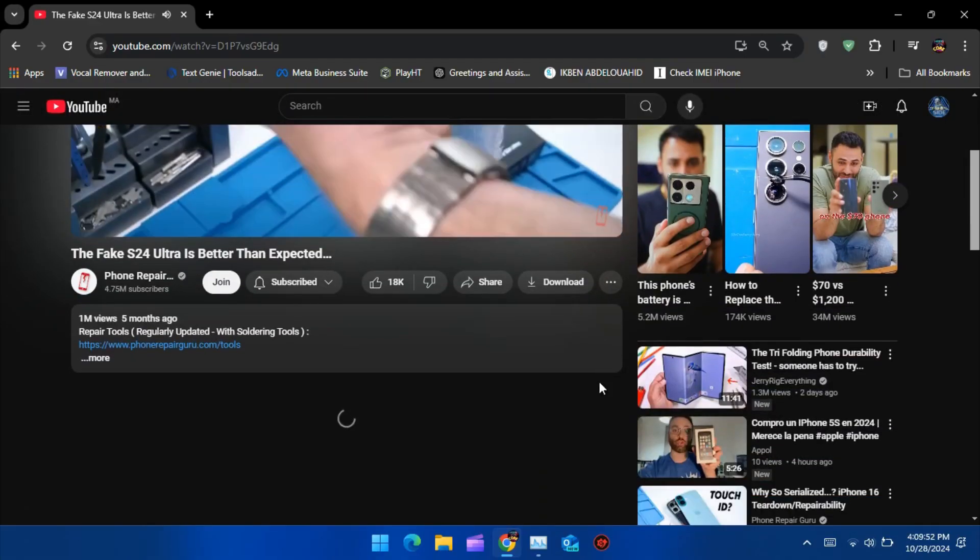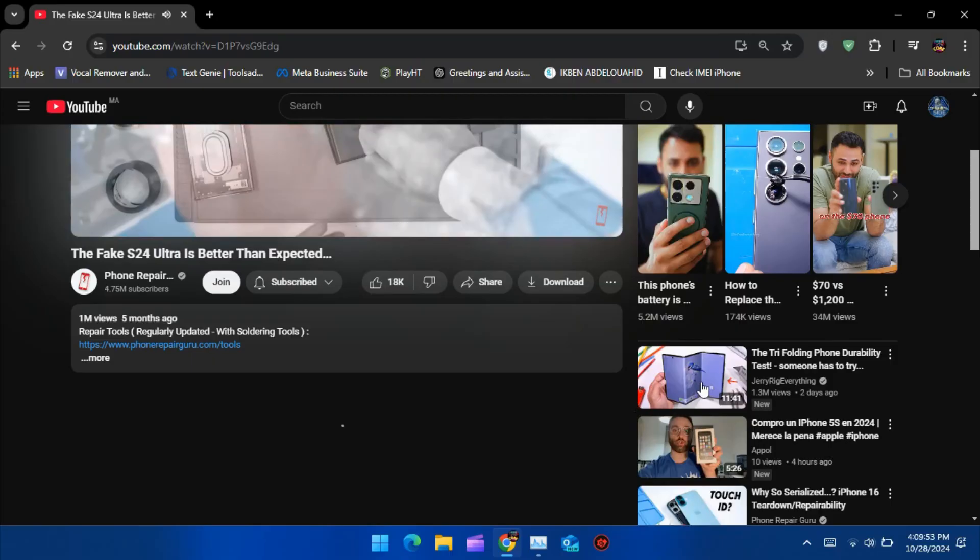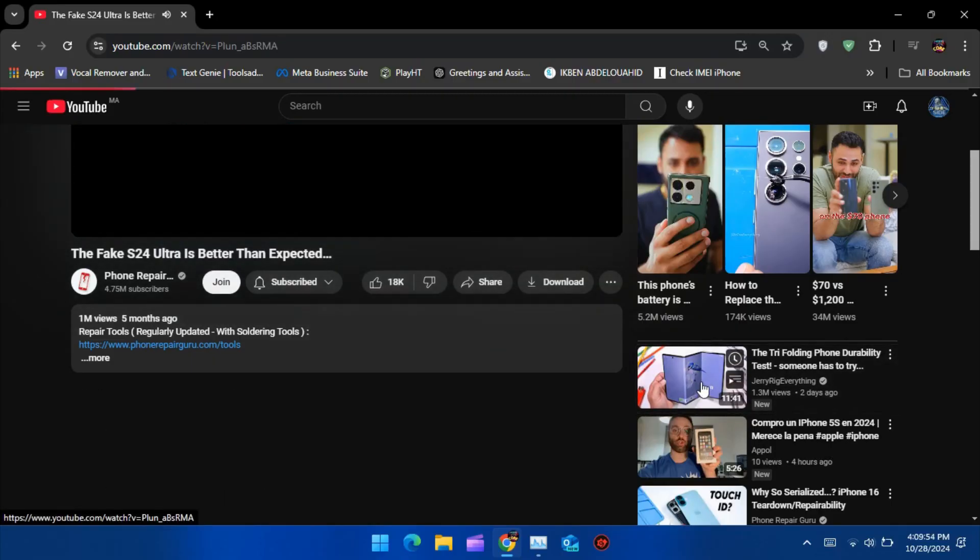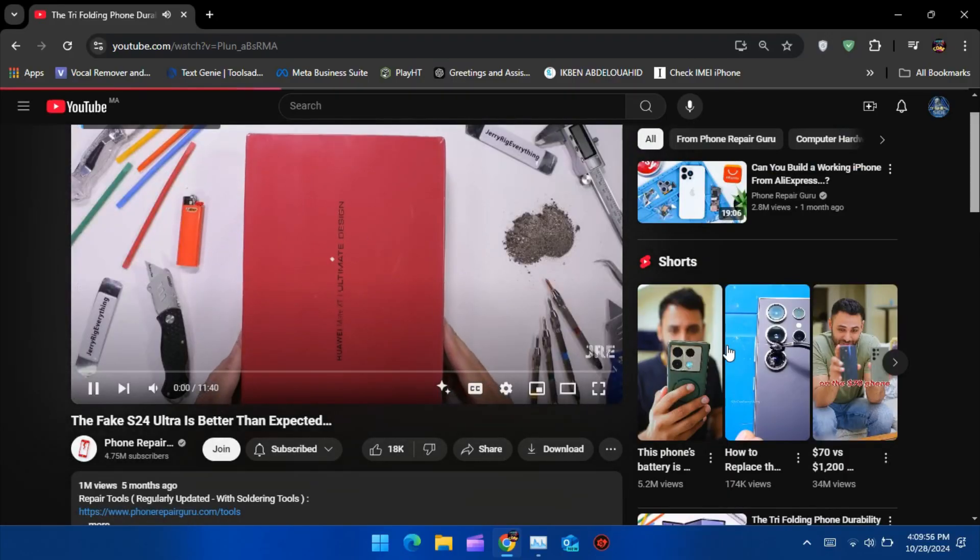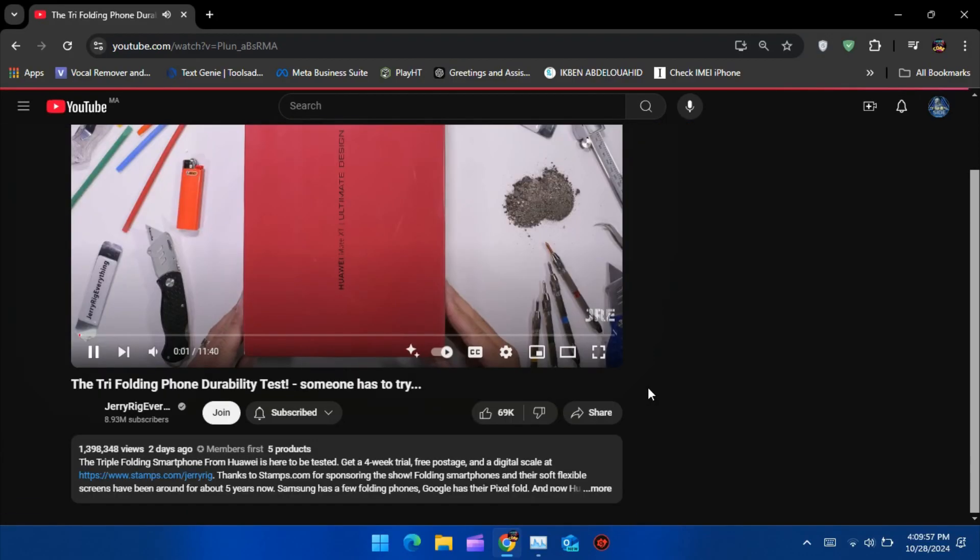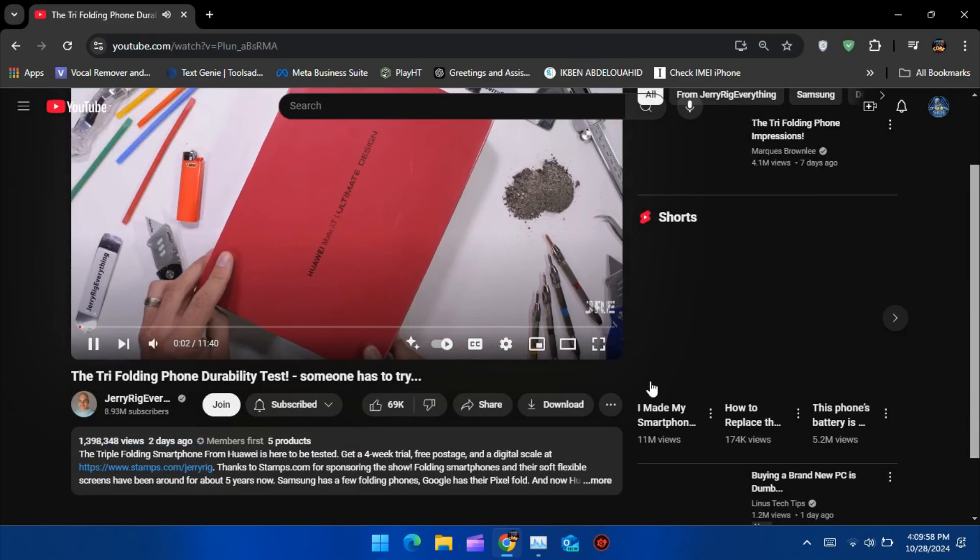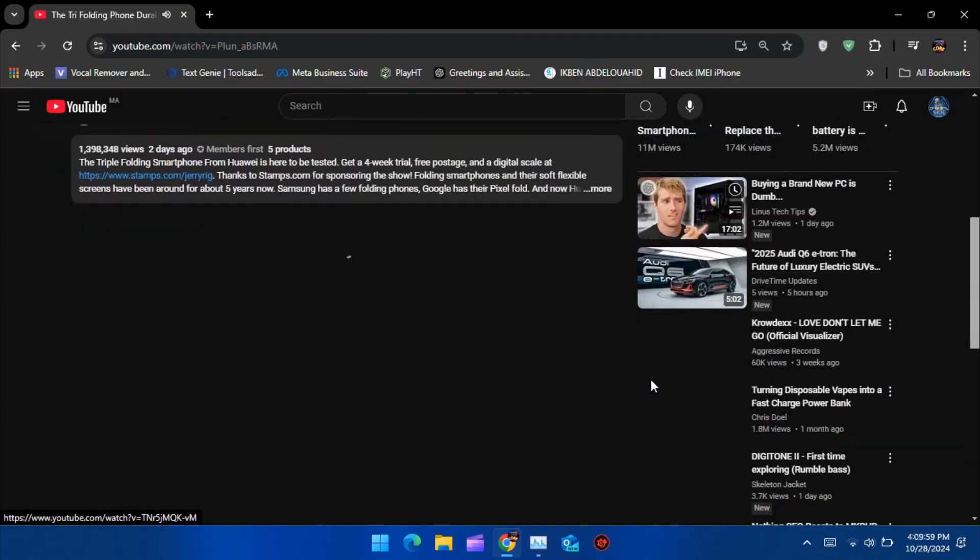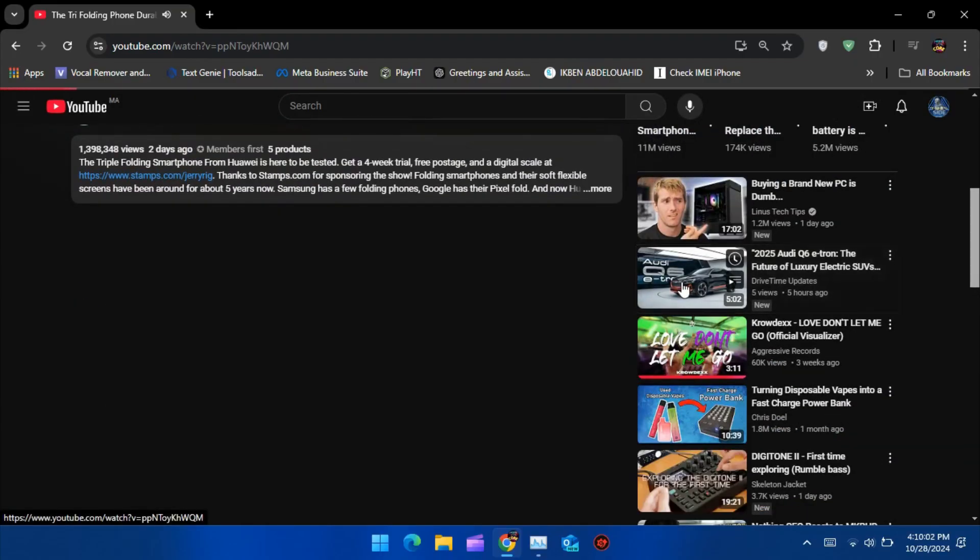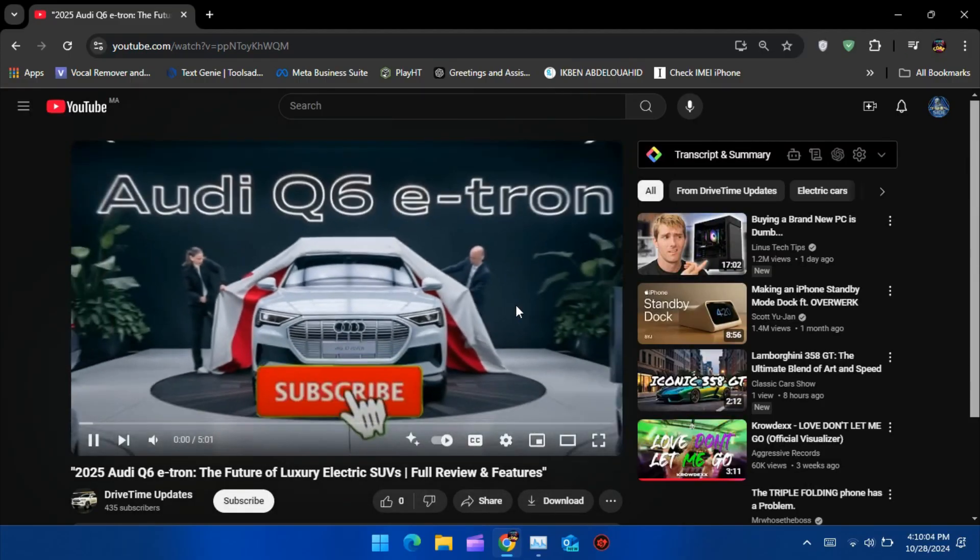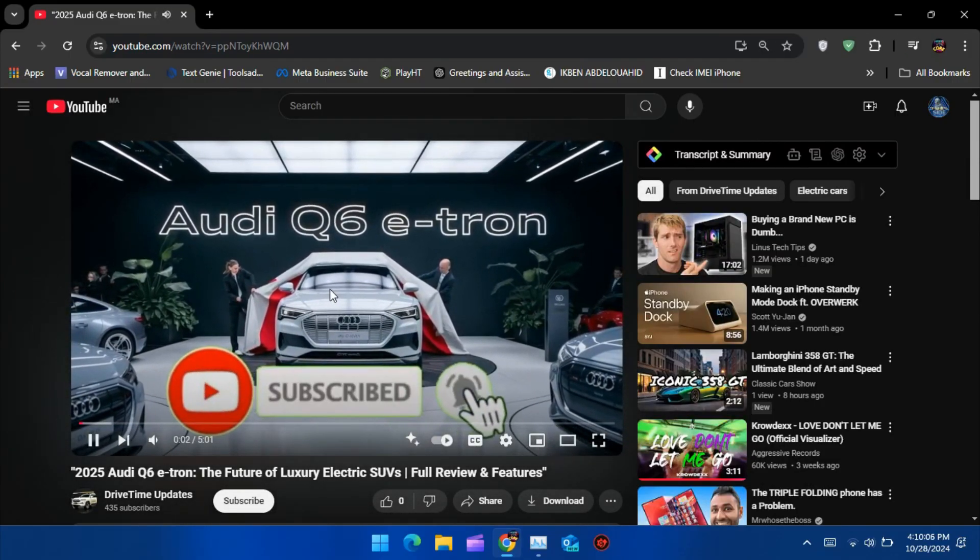And that's it. With AdGuard, you can finally enjoy YouTube and other websites without constant ads. If you found this video helpful, please give it a thumbs up, subscribe for more tutorials, and let me know in the comments if AdGuard is working well for you. Thanks for watching, and enjoy your ad-free experience.